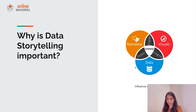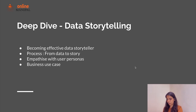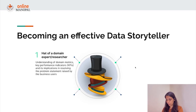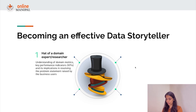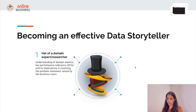A data story can influence and drive change, which is the goal of the entire process. How can one become an effective data storyteller? First, you need to wear the hat of a domain researcher or expert. It's critically important to understand the domain, the key performance indicators, the business problem, and the implication of solving it. Once you understand the business problem, you can translate it better into a data problem.